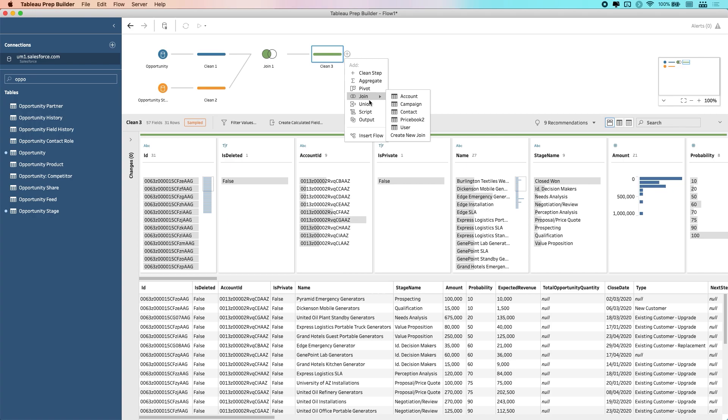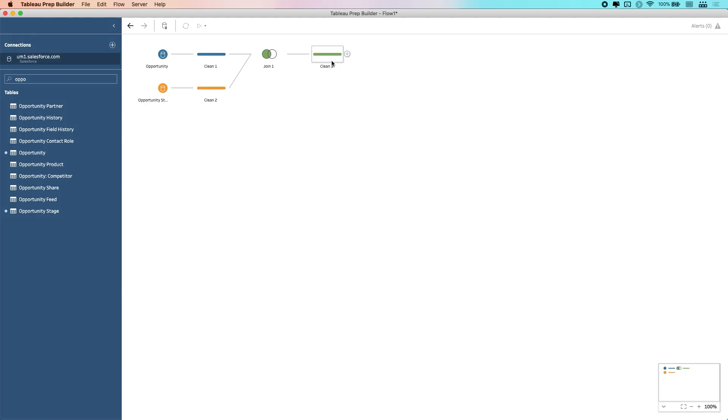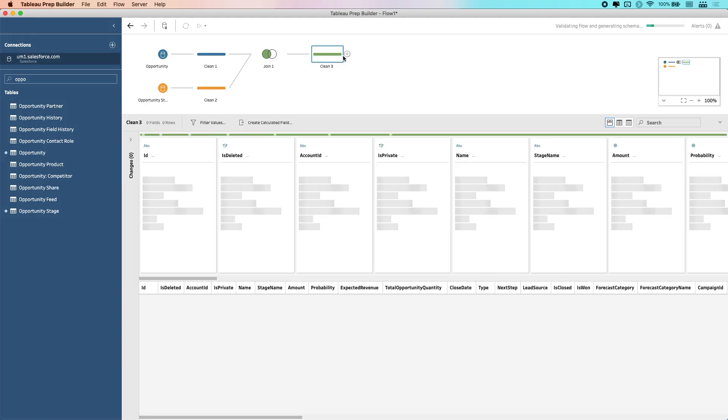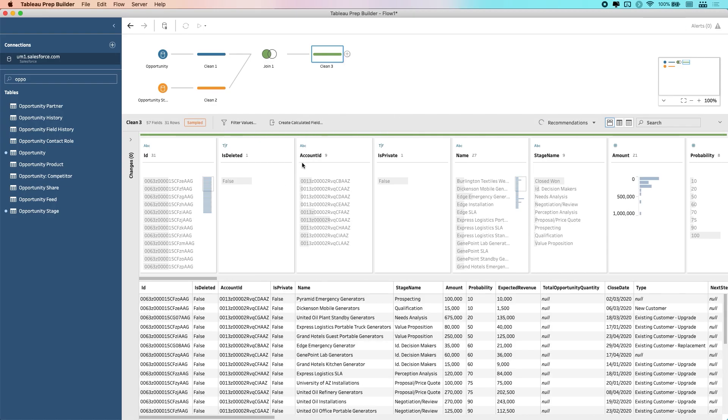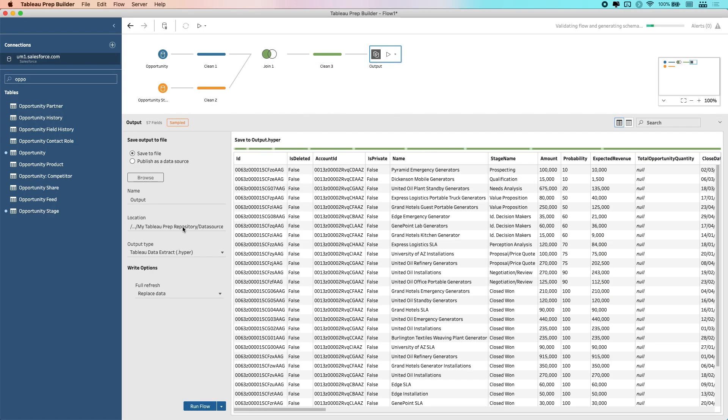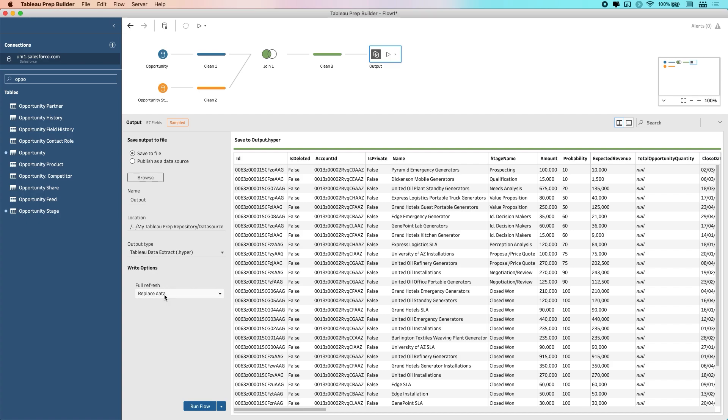The last step is obviously to output this. So I can just hit on this step here and output this. And what I'm going to do in this case is output it to a single file. You'll also see here one of the new options in Tableau Prep, which is the ability to do incremental refreshes. But check out my video on that feature in the link above.